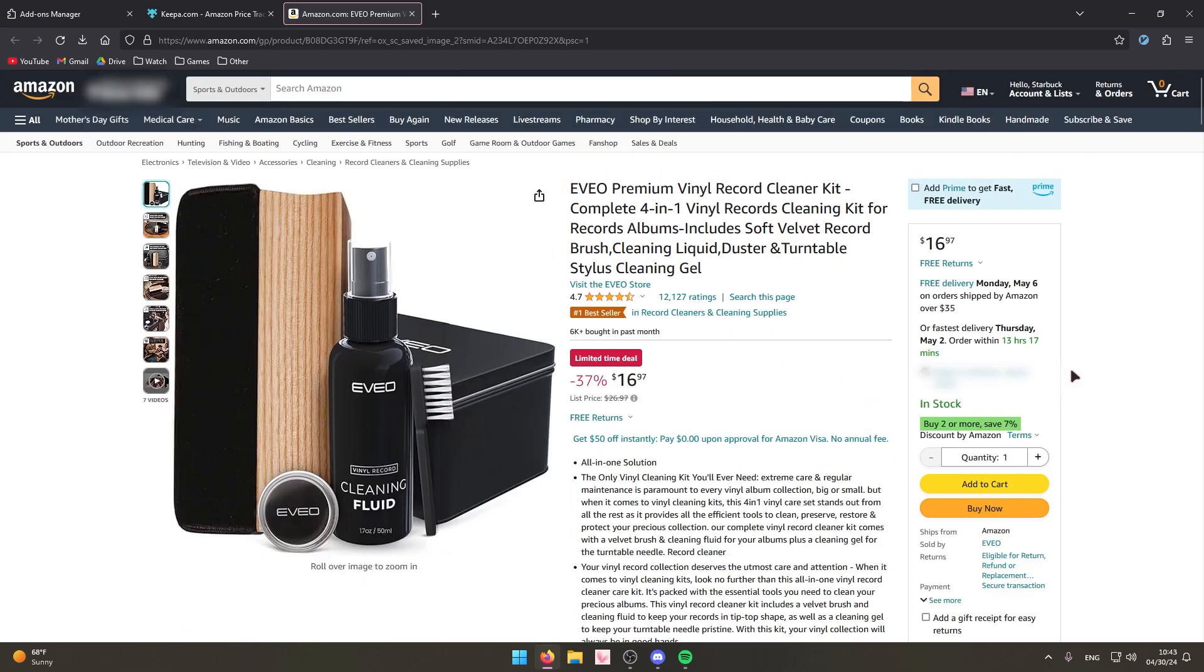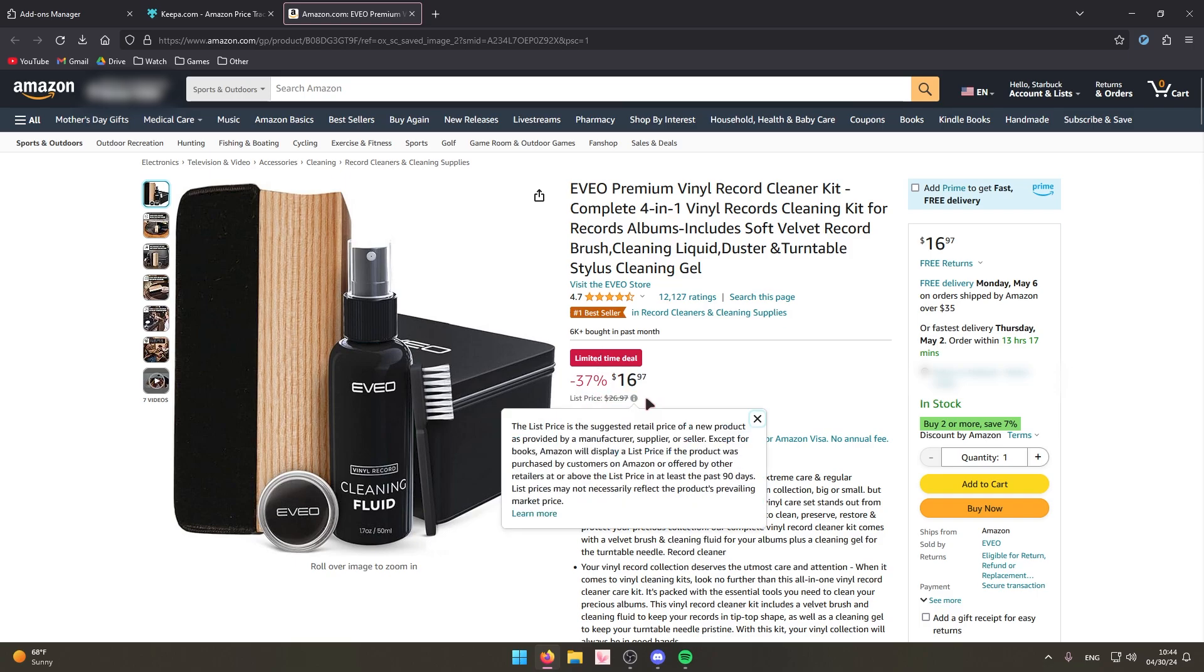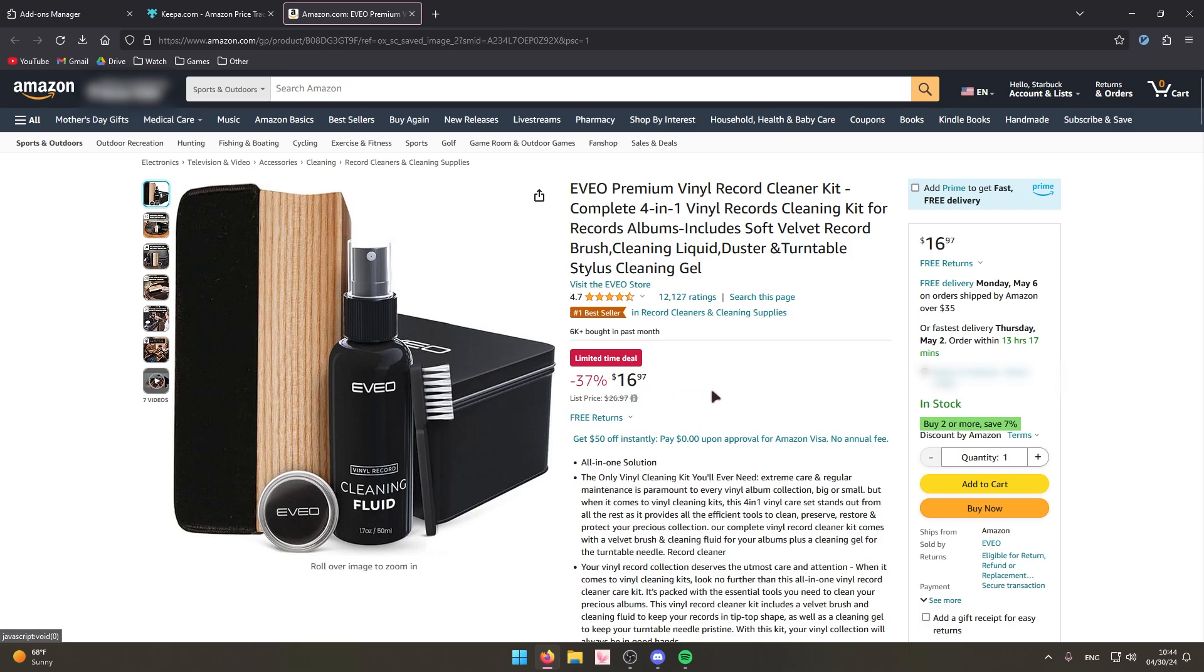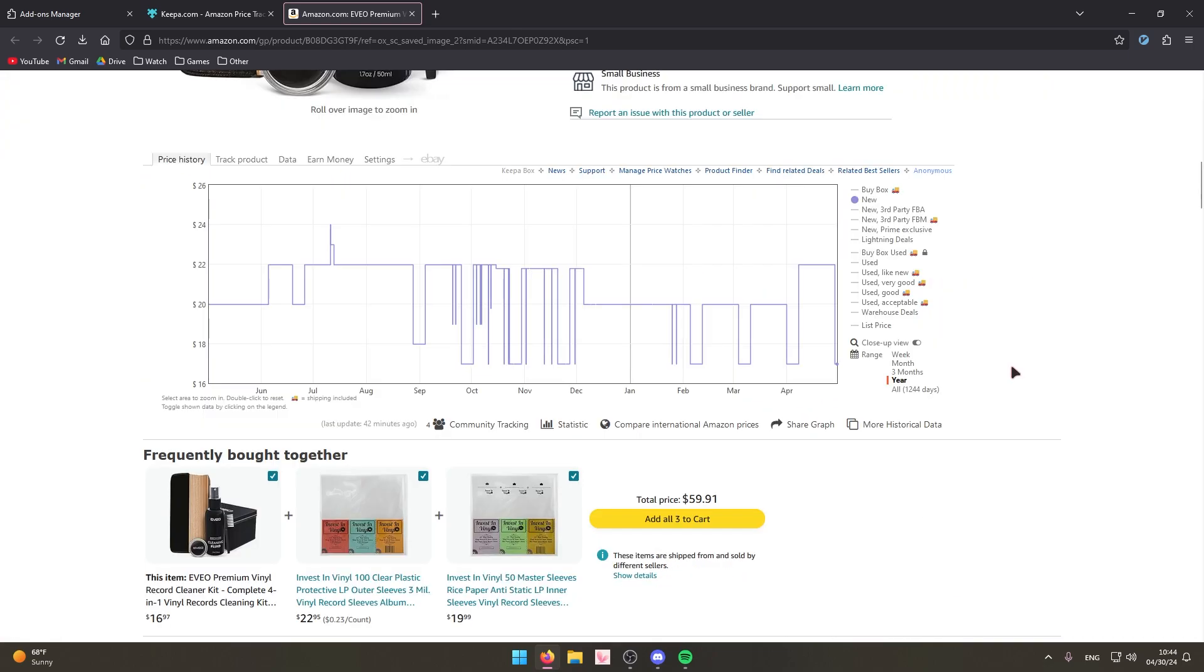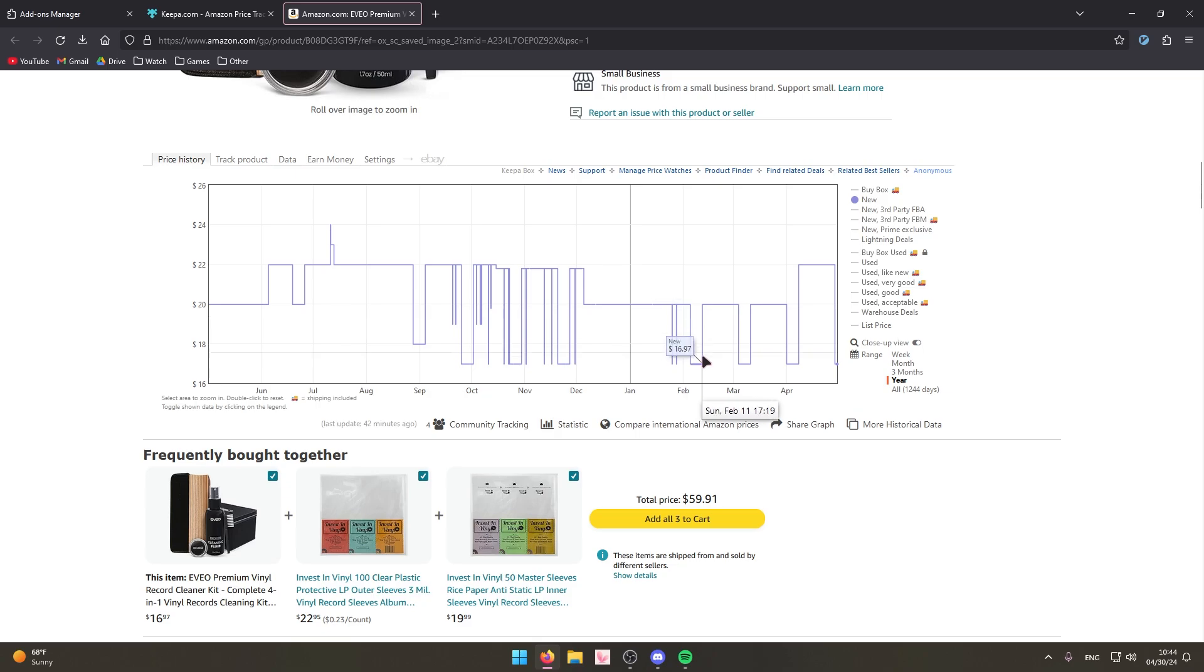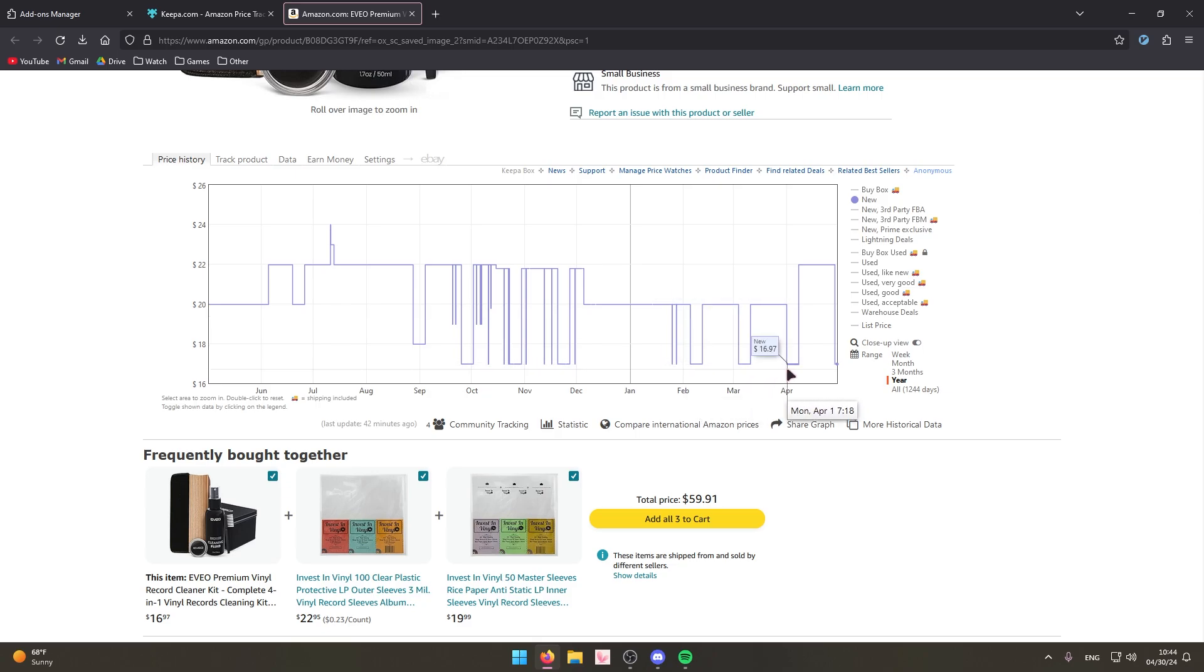And as we can see on this product it says that it's a limited time deal, $16 when the list price is usually $26. So you might be thinking oh I should probably buy this right here right now. However, if we go down and view the price history for this, we can see that it's on sale for $16 a whole lot.